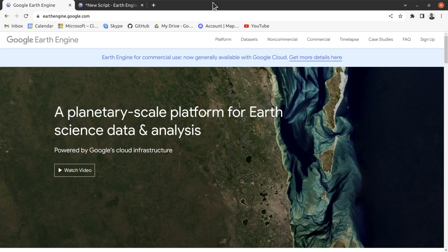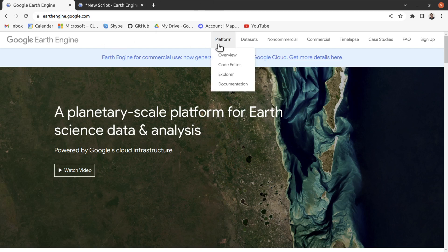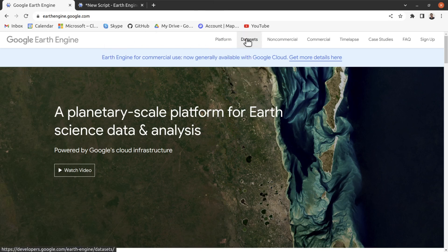Hi everyone, welcome to GIS Geeks Google Earth Engine tutorial series. In today's session I will discuss about Earth Engine image collection. If you navigate to the Google Earth Engine site you see different datasets — click on this dataset.